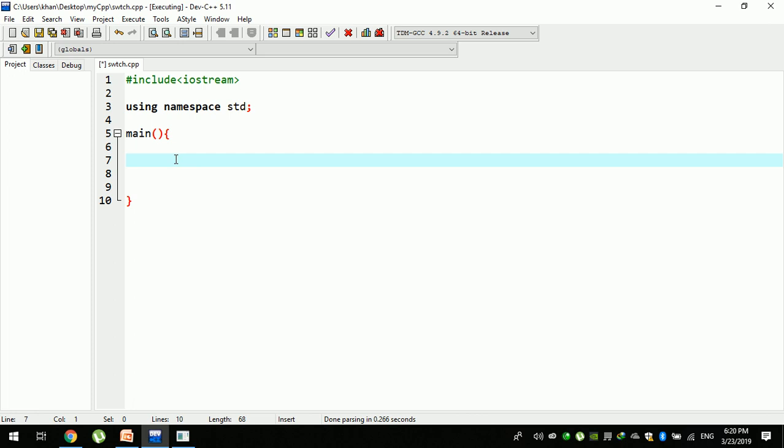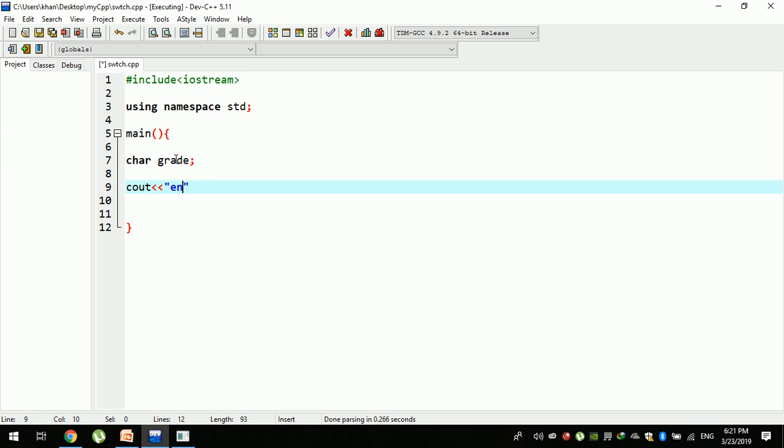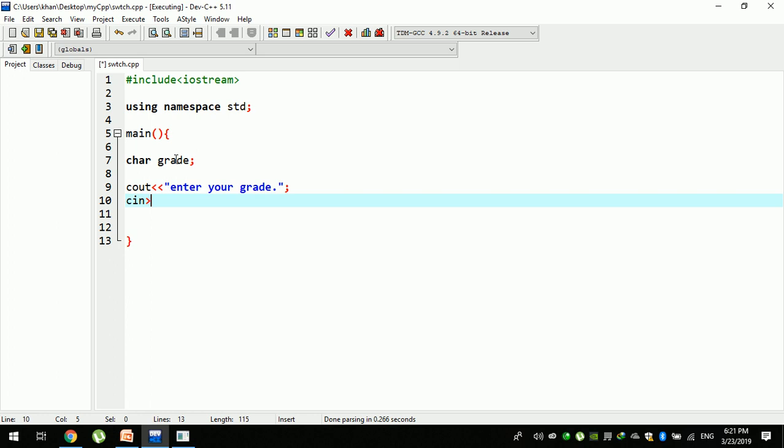CHAR character, grade. Now, enter your grade. Then we can use the same code for cin, and then we can use the same code as a grade.